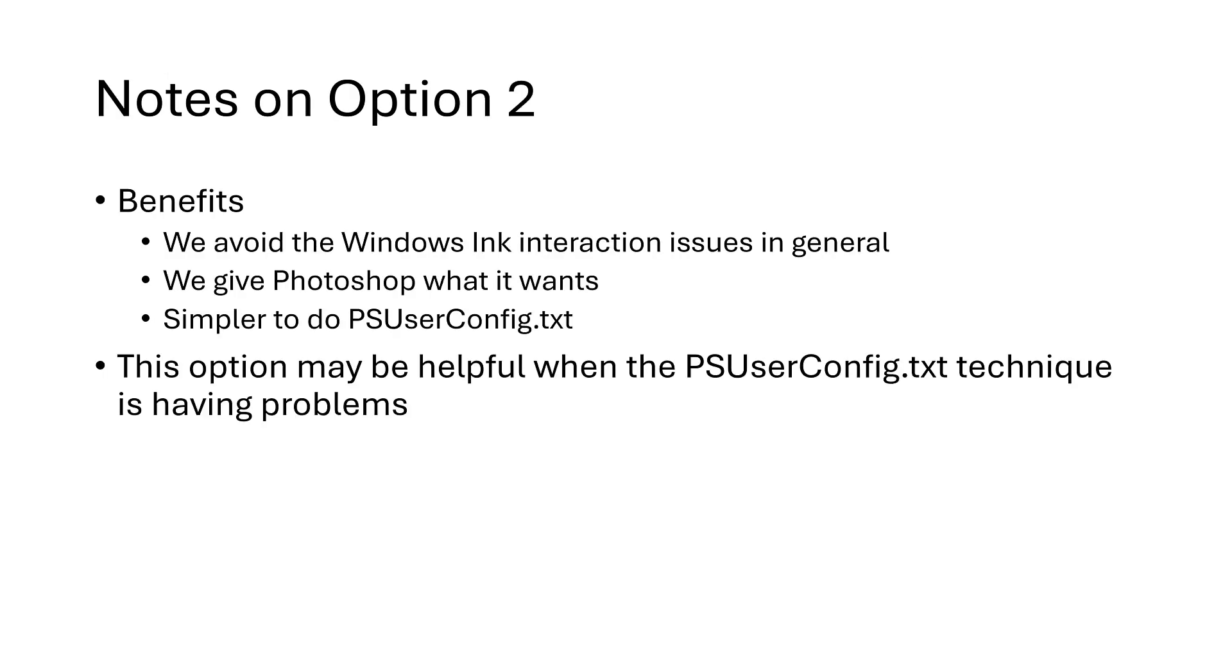Some key points about option two. It has some benefits. First, we avoid the Windows Ink interaction issues just in general. Second, we give Photoshop what it wants, which is the new Microsoft API that pen-aware applications should use. And finally, it is simpler to use this method than PSUserConfig.txt.